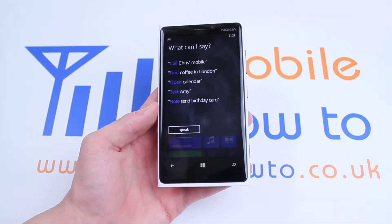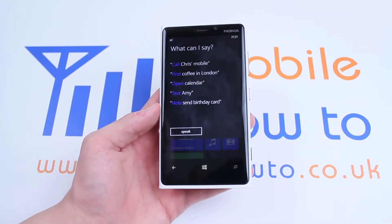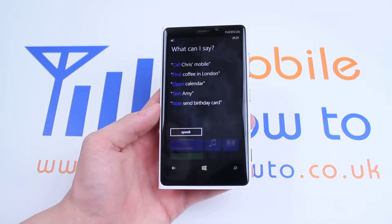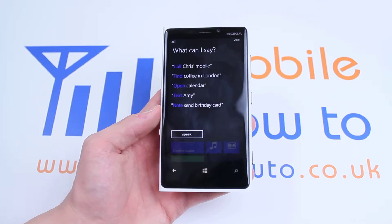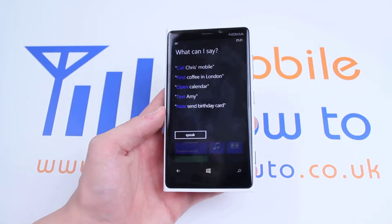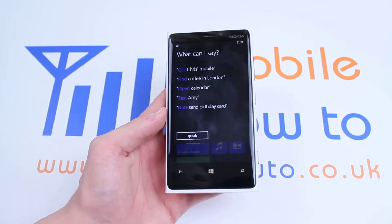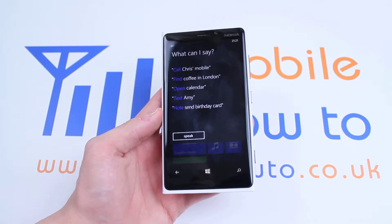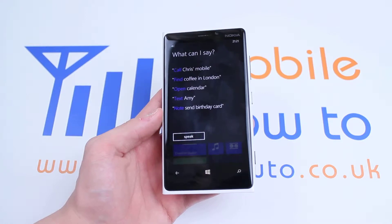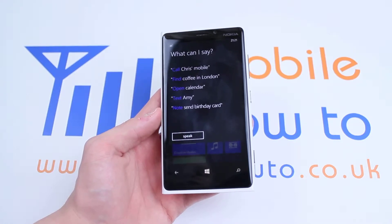A 'What can I say?' menu opens up. So I can call Chris Mobile, find coffee in London, open calendar, text Amy, or note — send birthday card.